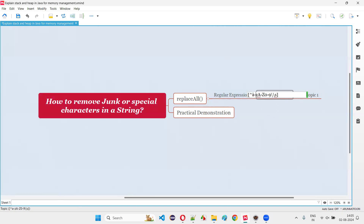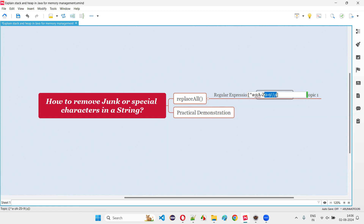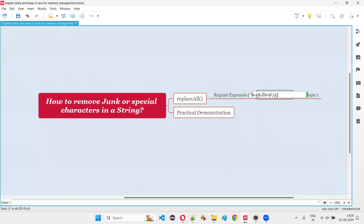The cap symbol represents 'opposite of'. If the character in the string literal is neither A to Z, nor capital A to Z, nor 0 to 9, nor a space, then in that case only you have to replace. So if a character is either a lowercase letter, capital letter, digit, or space, we should not replace. Other than any of these things, it will be considered a junk or special character and it will be removed. That's how we create this regular expression.